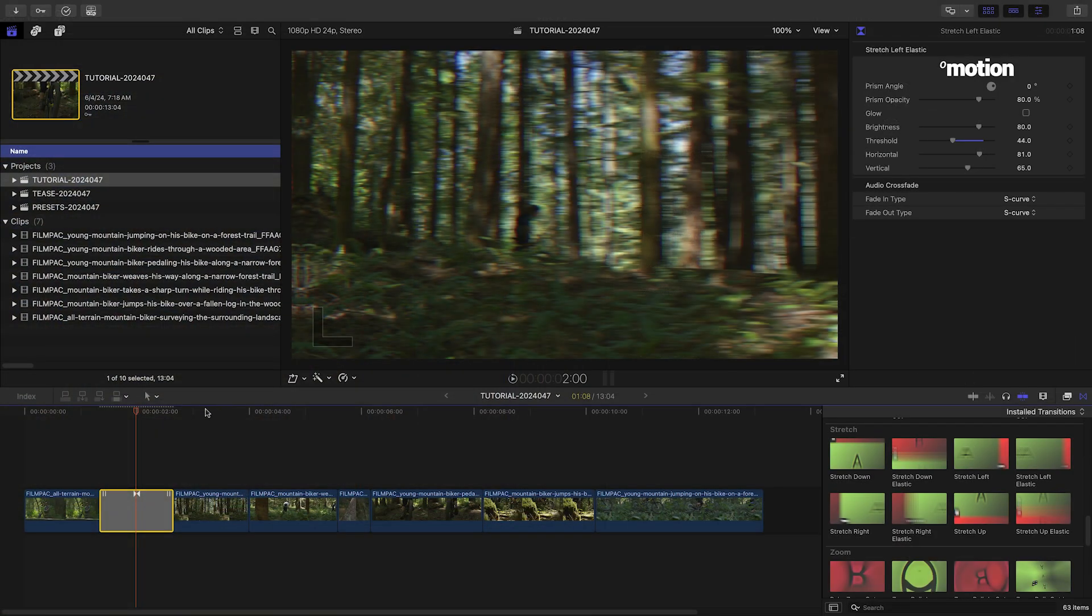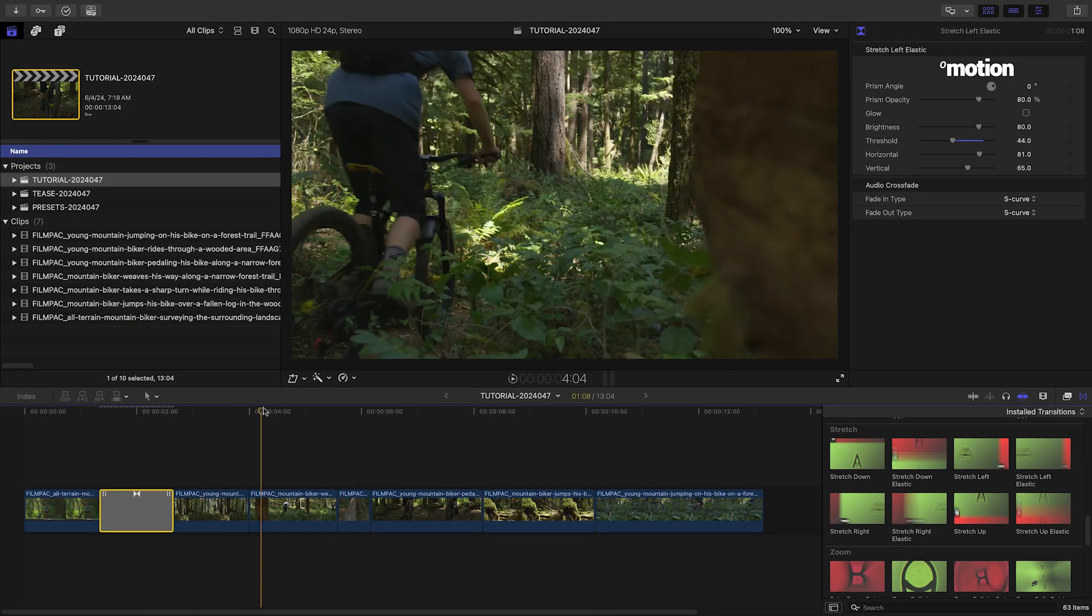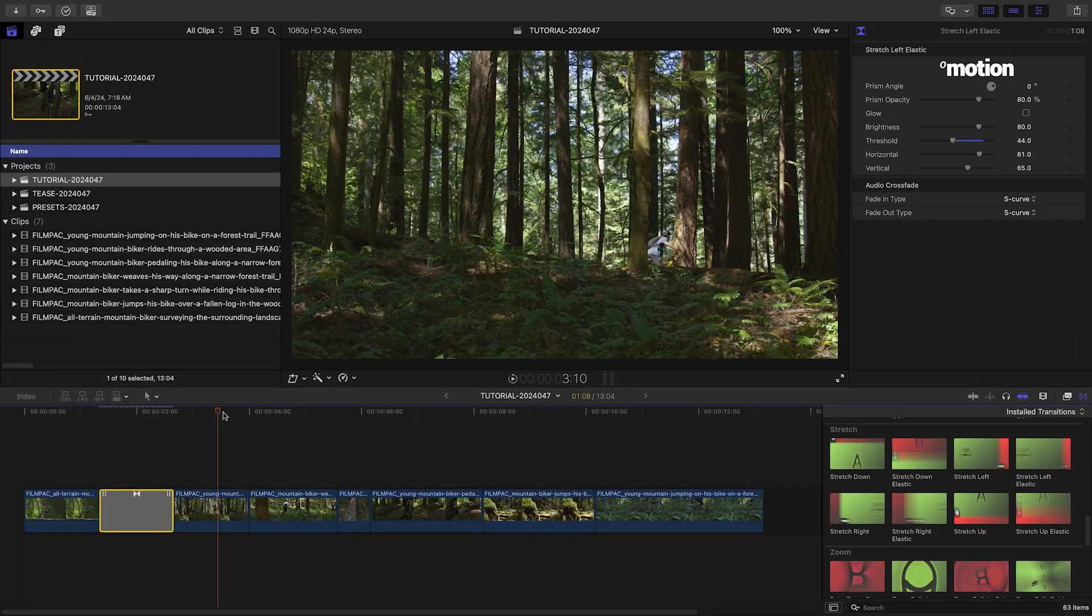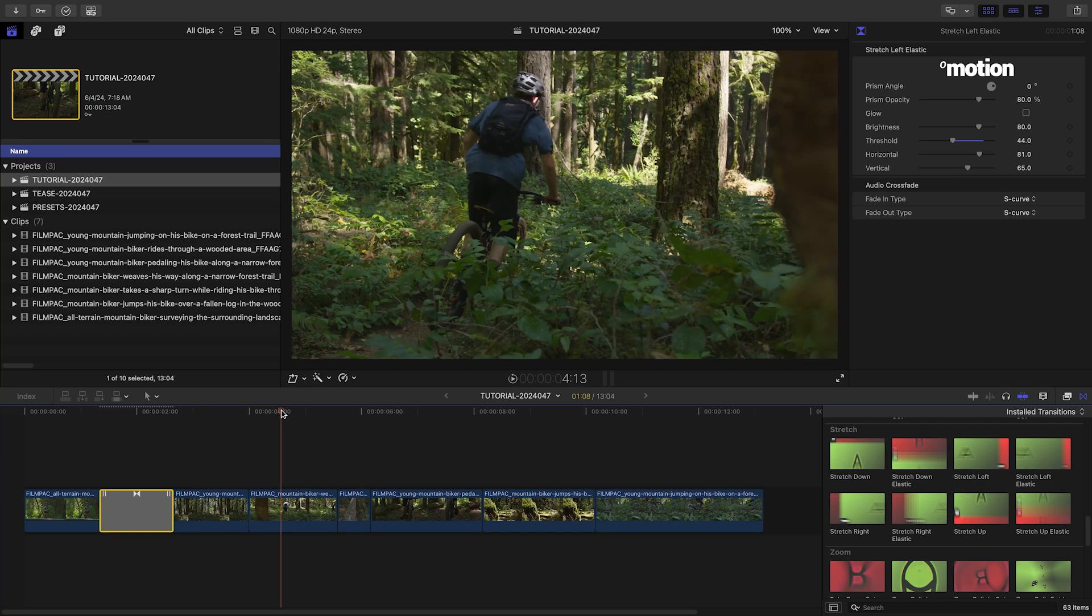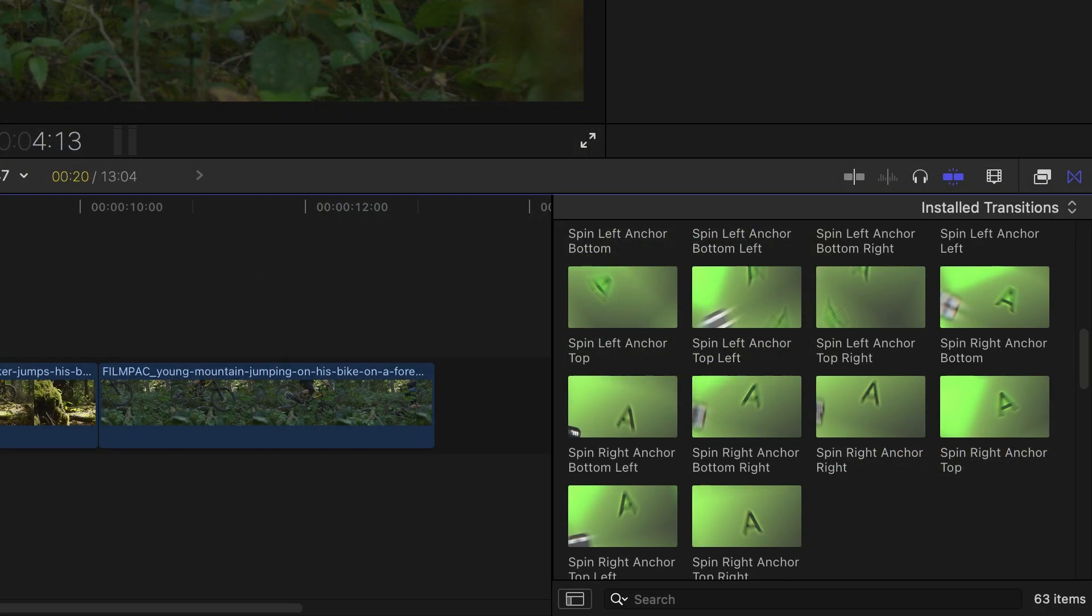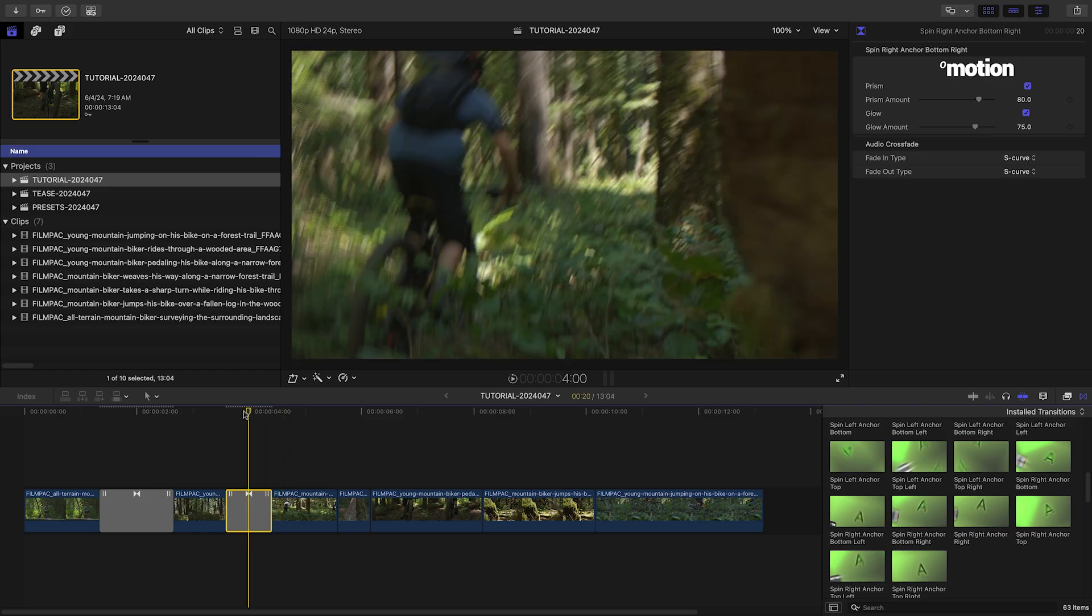I like to match the animation in Transitions to the action and composition of the shots. Let's drop Spin Right Anchor Bottom Right on this next cut.